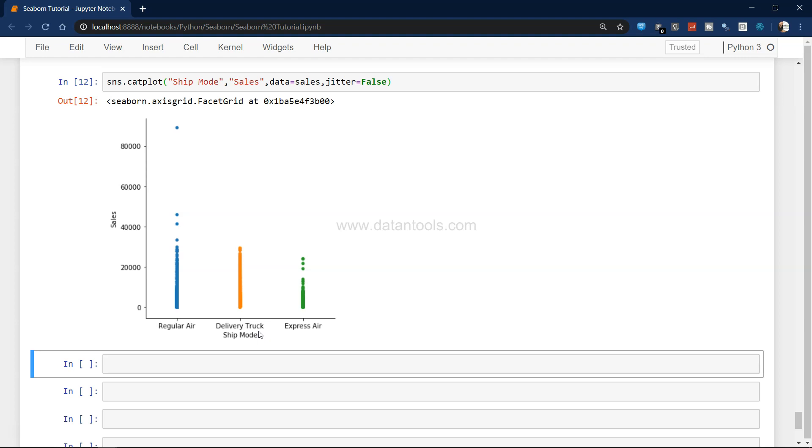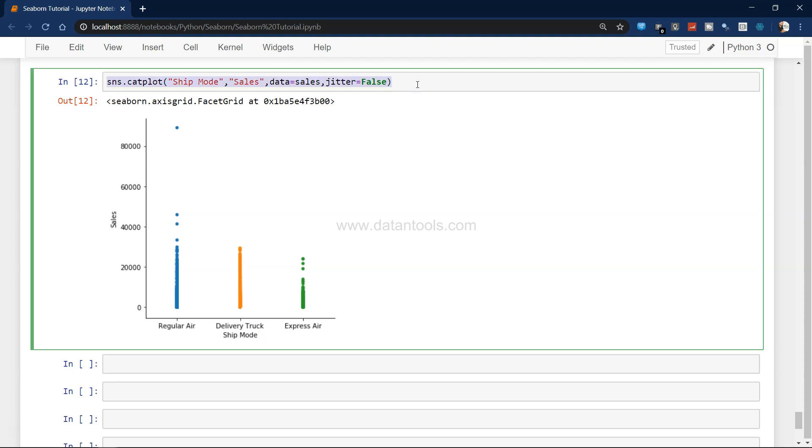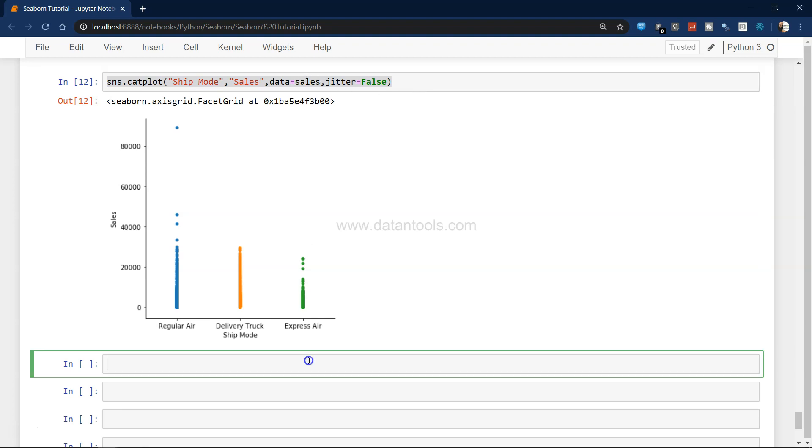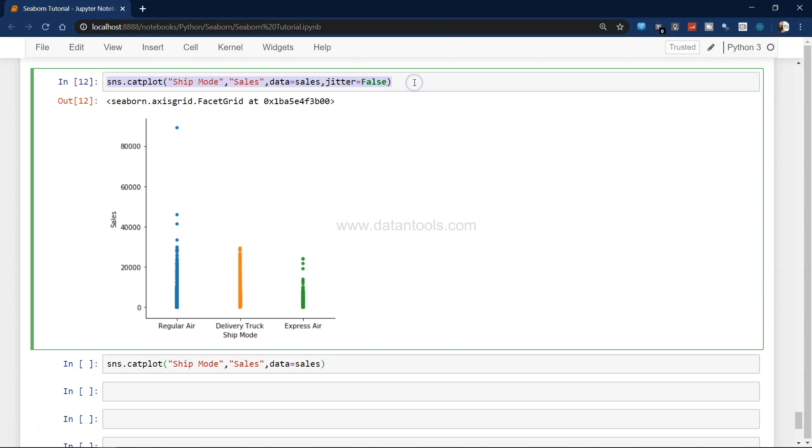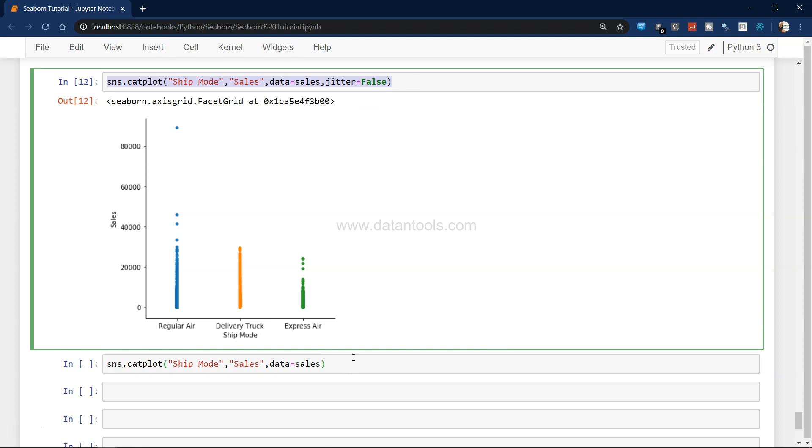Apart from this, what we can basically do is querying the data directly in the cat plot or in any sns or Seaborn plot. We can have a dot notation after the pandas dataset and say query. Within query, within double quotation we can mention, let's say for example, we want to show where profit is greater than 1000.